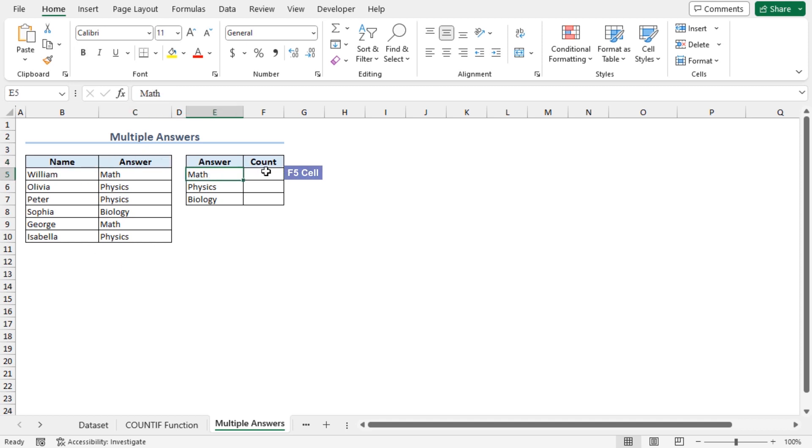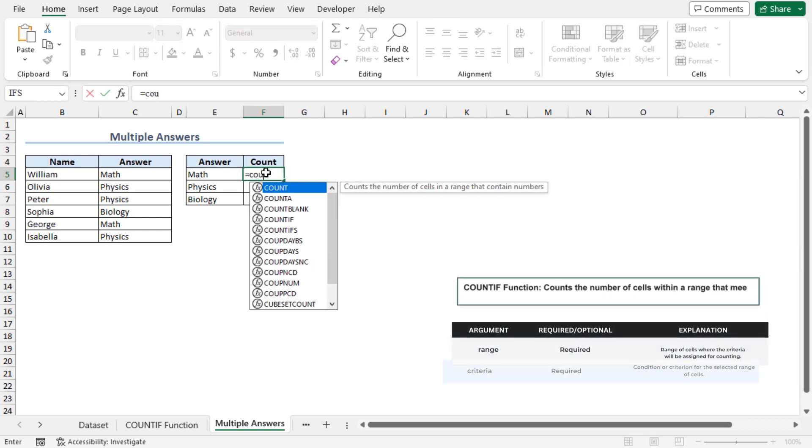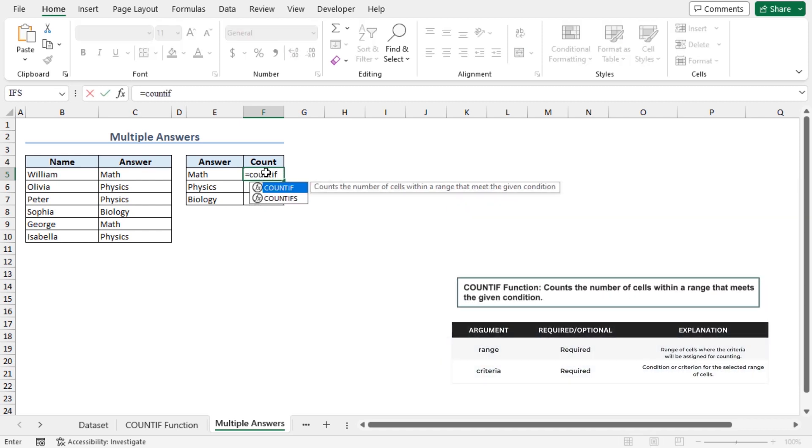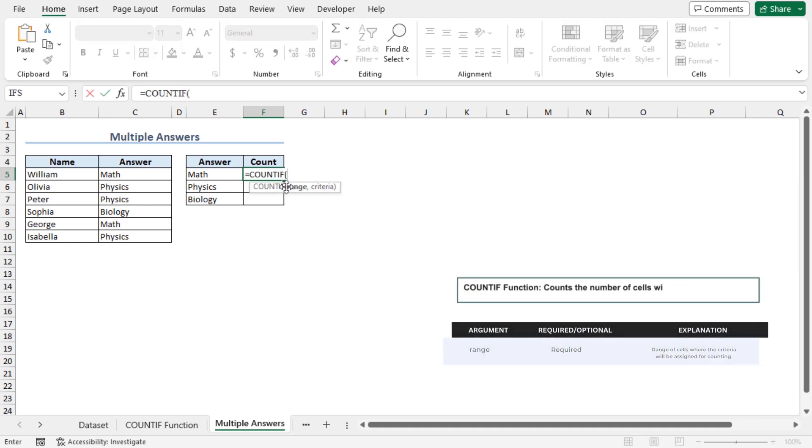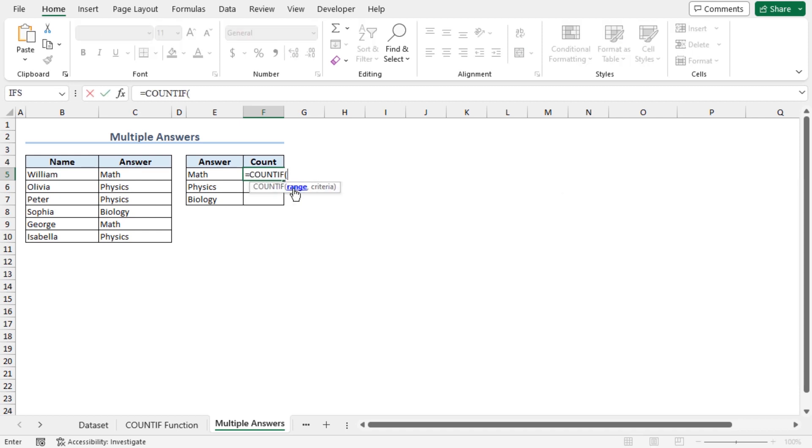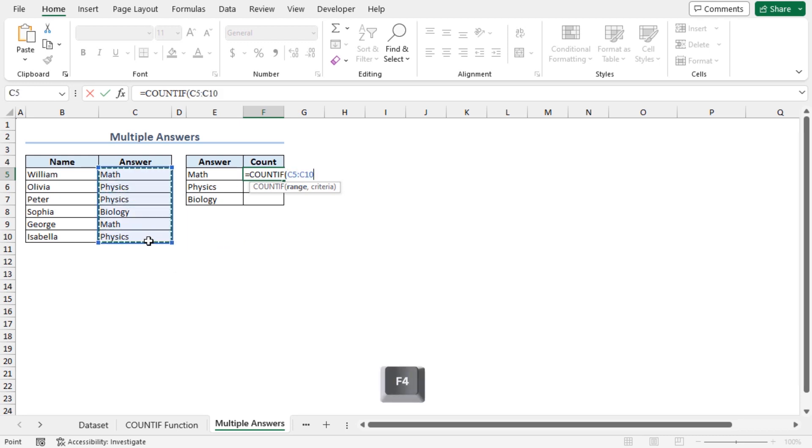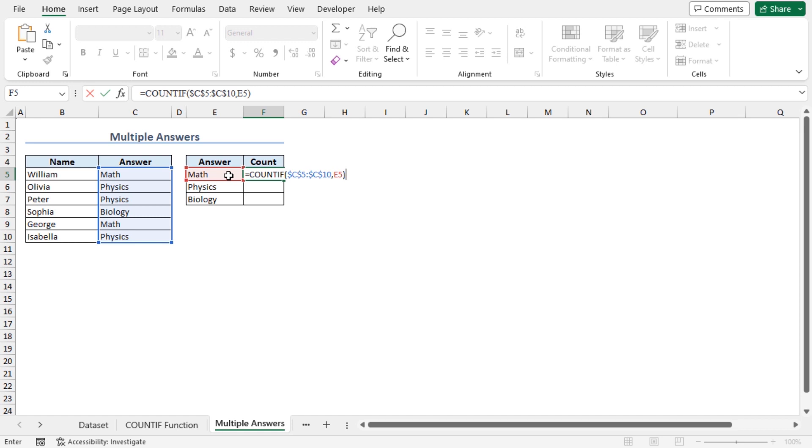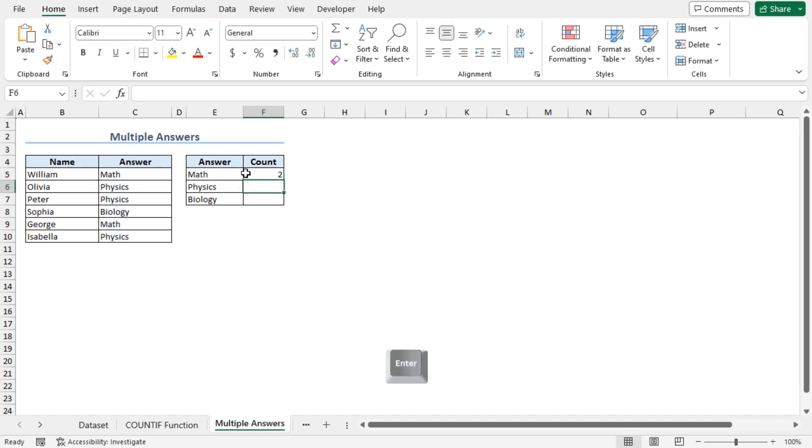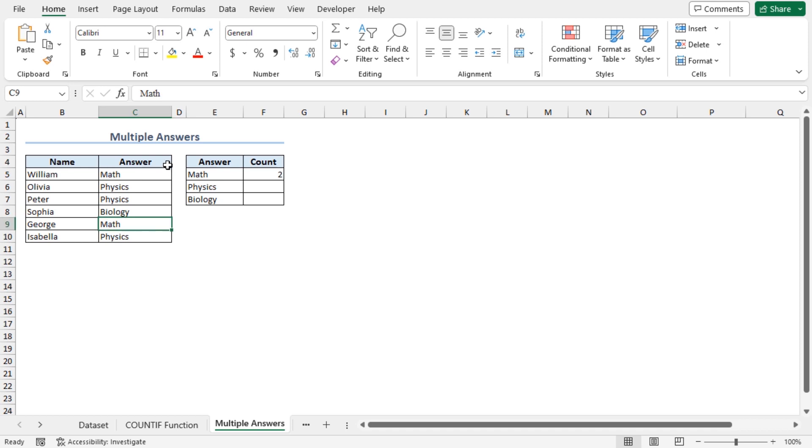Go to cell F5, type equal, COUNTIF function. As the range, select cells C5 to C10, press F4 for absolute reference, place a comma. As the criteria, choose math, close the parenthesis and hit the enter key. The COUNTIF function returns that math is present 2 times in this answer column.